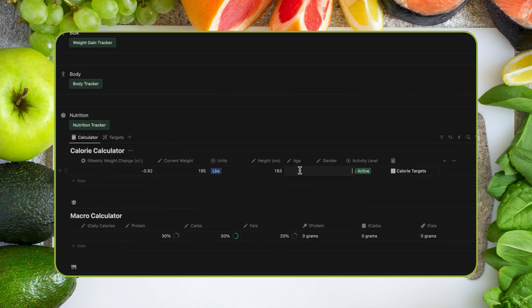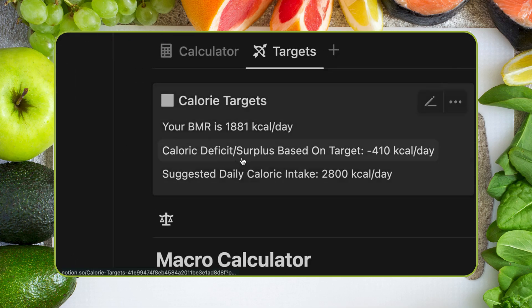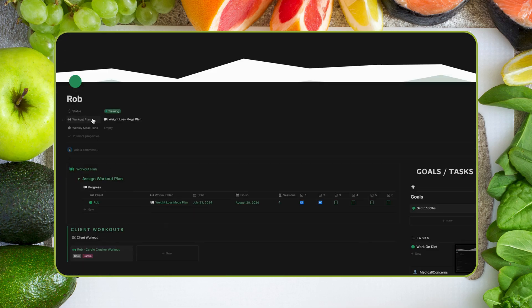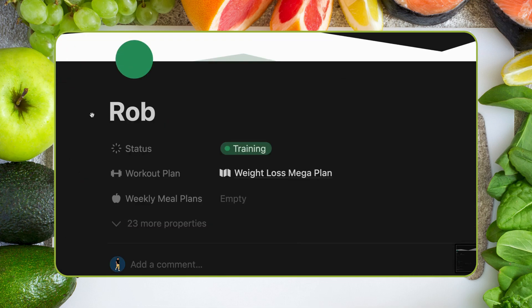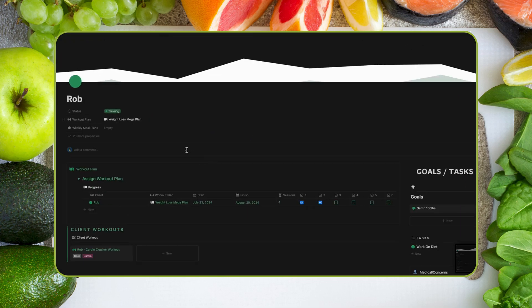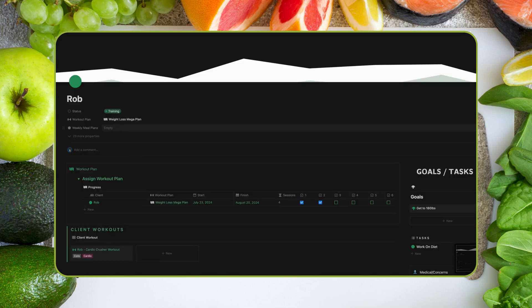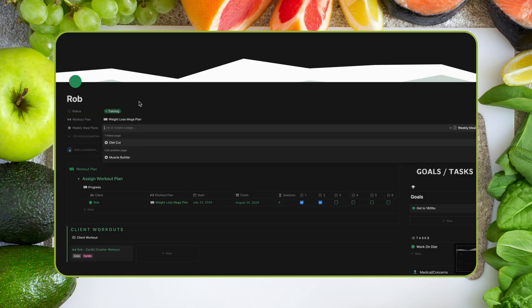I can put that information in the nutrition section on his page. His targets are then shown, and I can adjust the levels of weight loss, calories, and macros for his goals and training. At the top of Rob's page, I can see the weight loss training plan I assigned him.